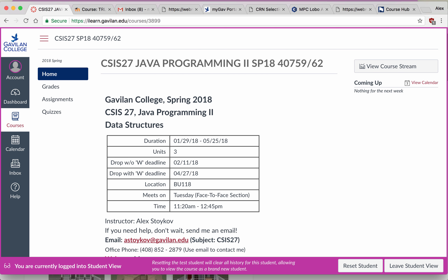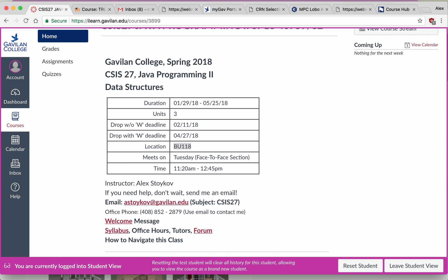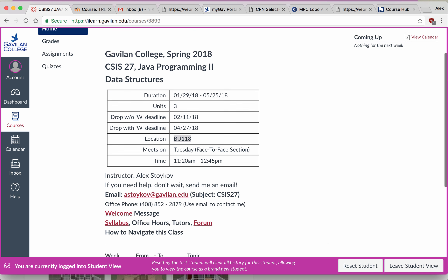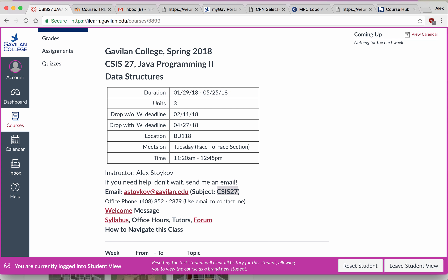In front of you, you see the class homepage, where you will find the start and end dates of the class, important deadlines, the location, and what time the class meets for the face-to-face section, if there is a face-to-face section during the semester. The preferred way to contact me is using this email — please include CSS27 in the subject lines of all your emails to me.